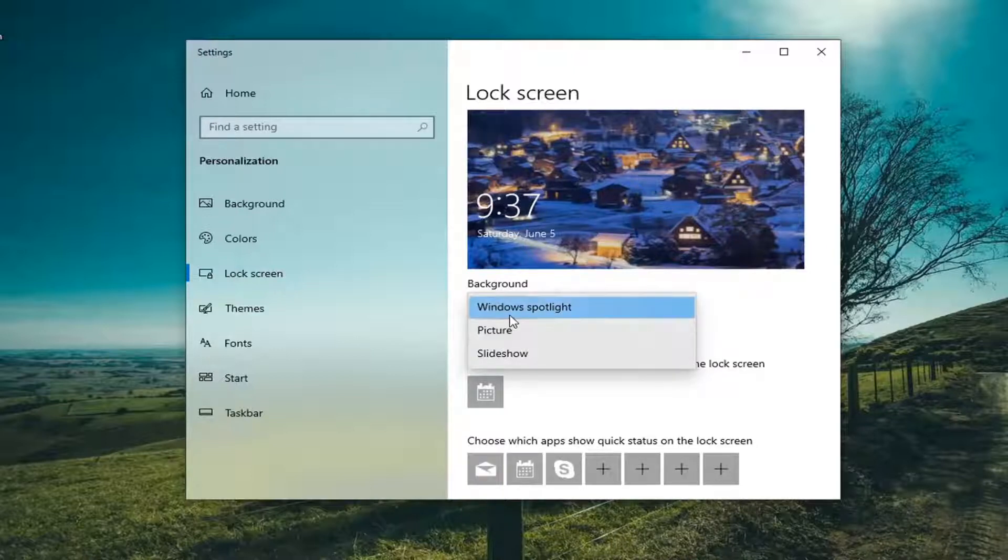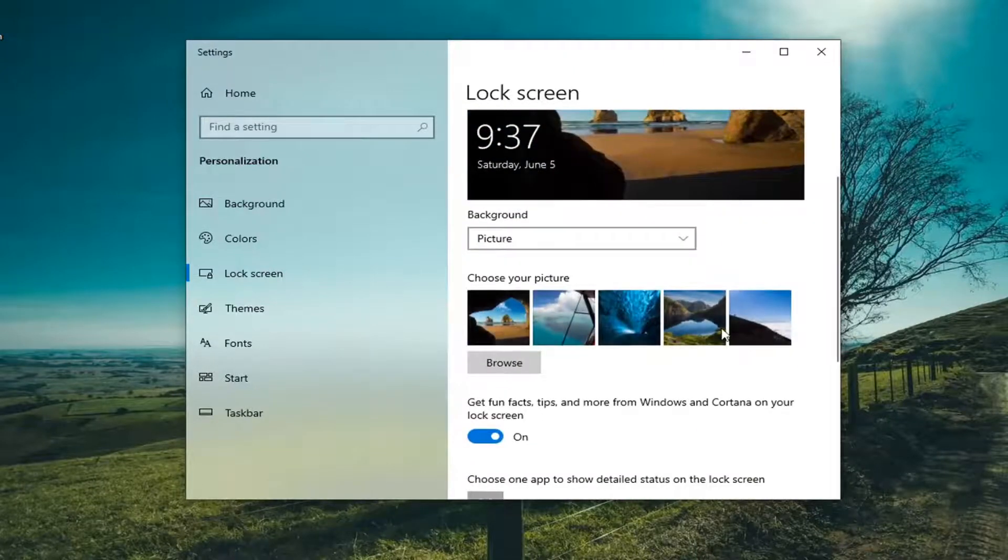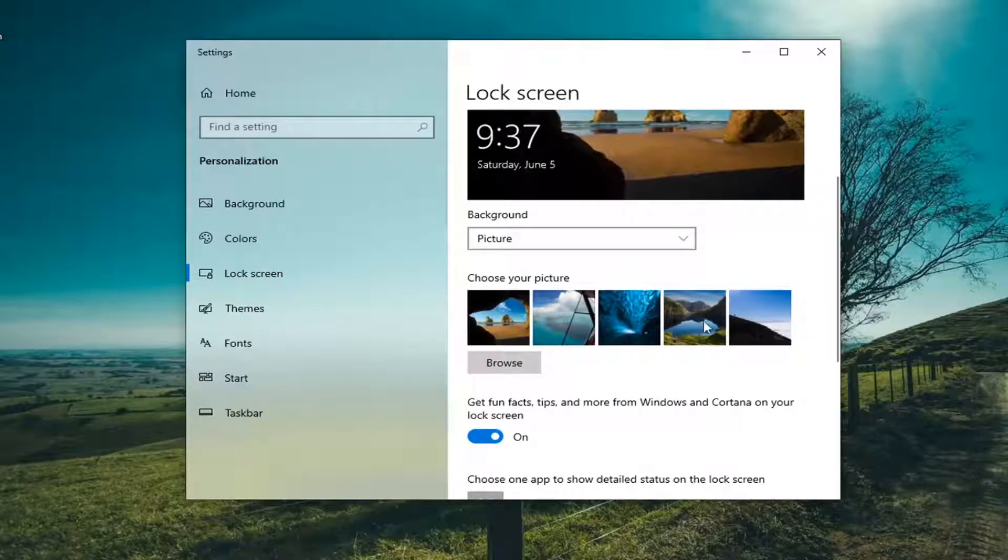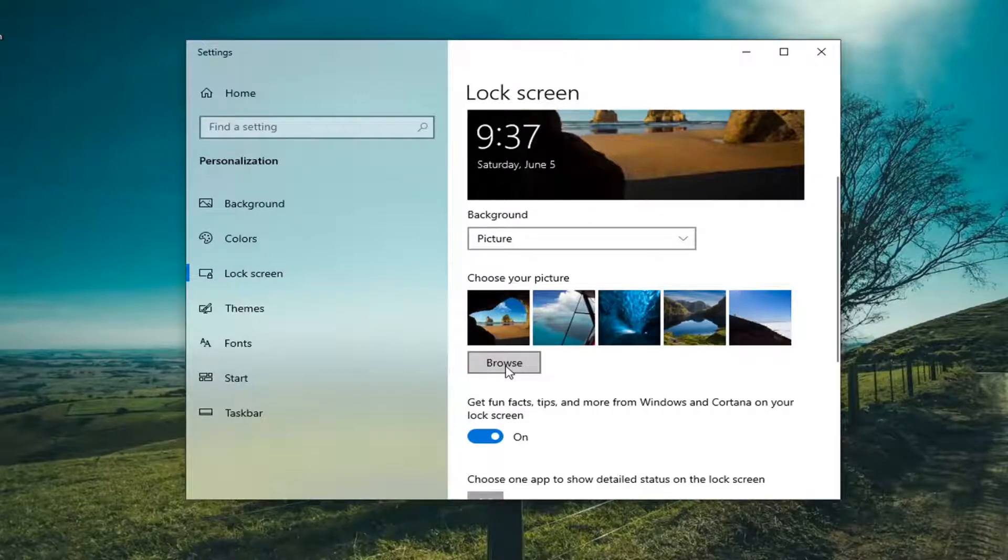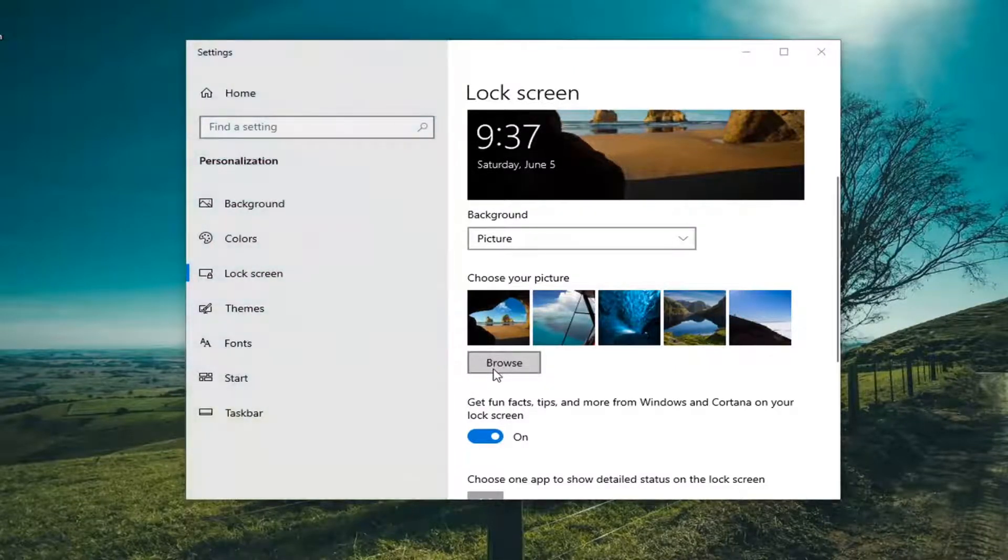However, if you want to make it a static image you can just select the picture option and then you should be able to choose from a variety of default pictures here. As well, if you have your own picture you can select the browse button and then choose that.